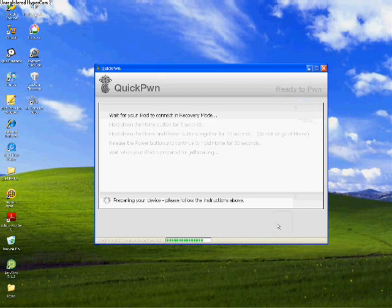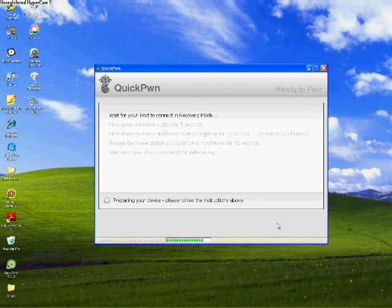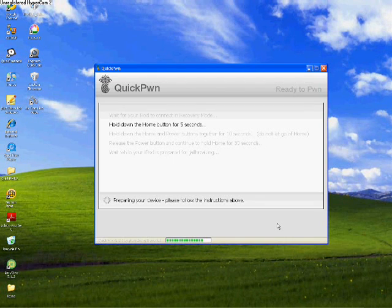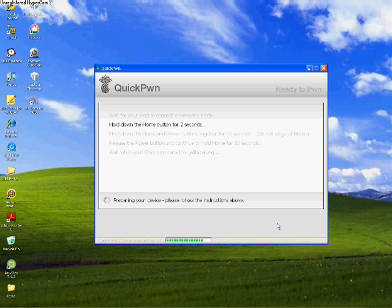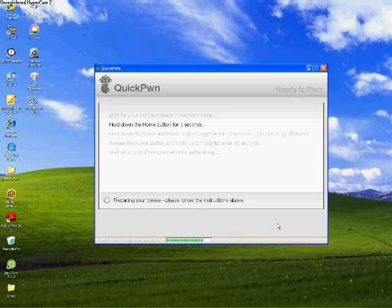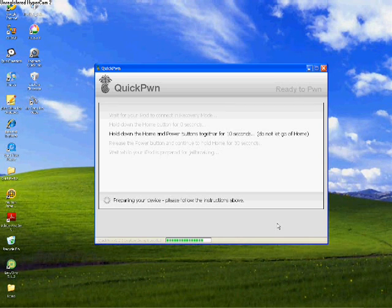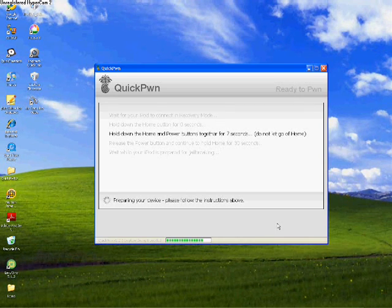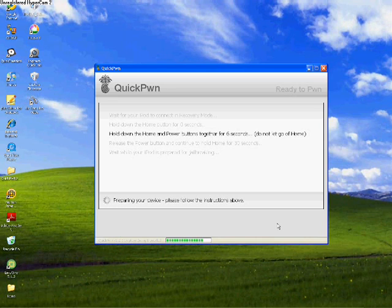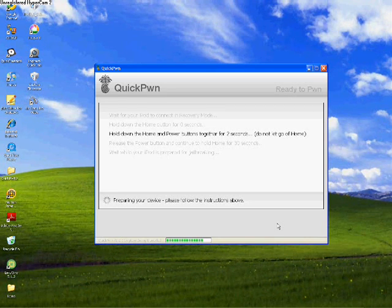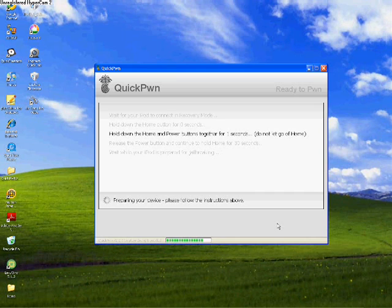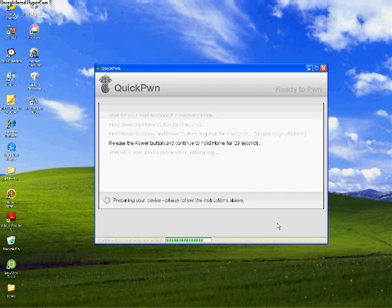It's putting your iPod in recovery mode. Hold the home button down for five seconds. Ten seconds for the home and power buttons together. Release the power, and hold the home button.